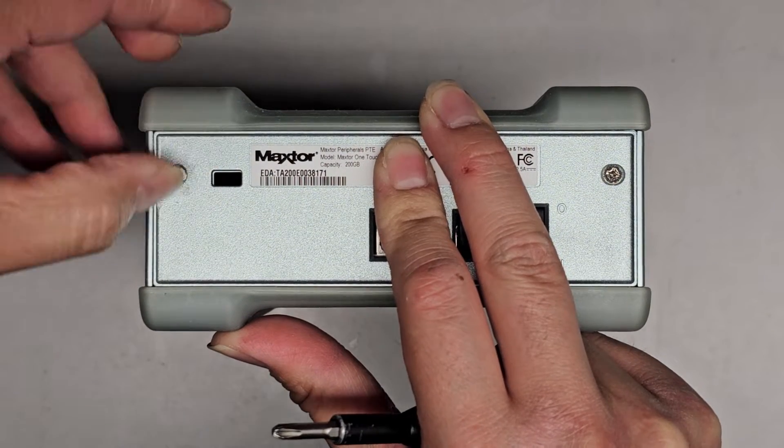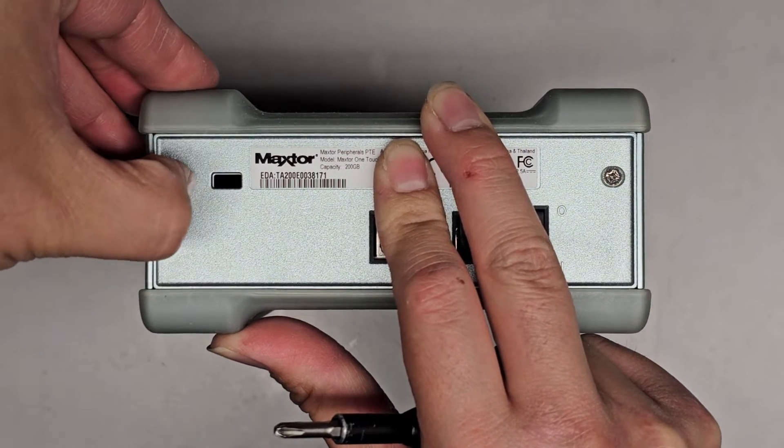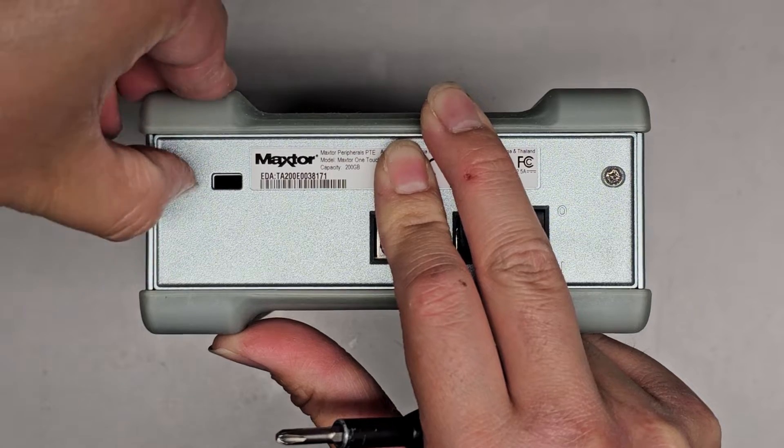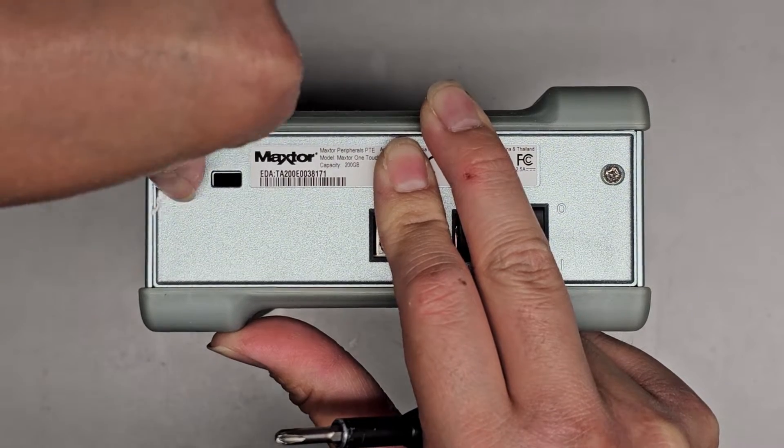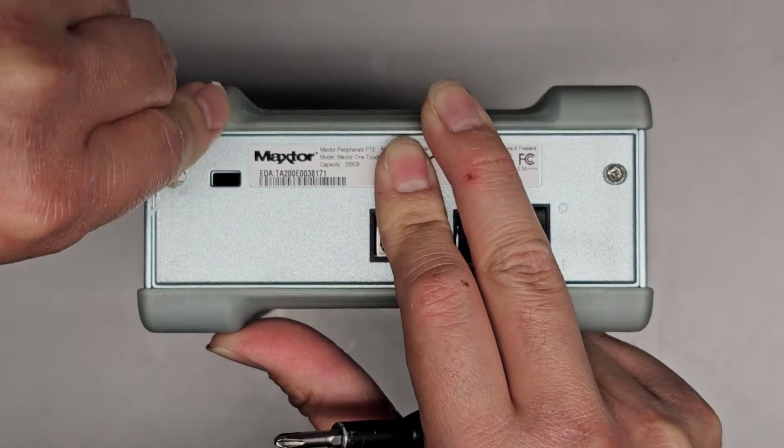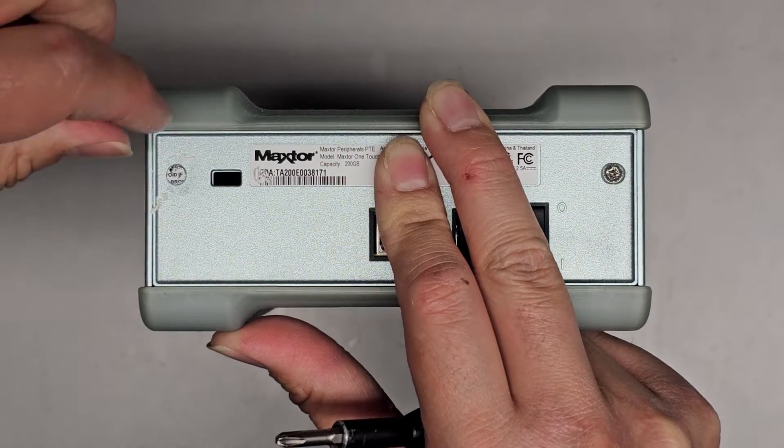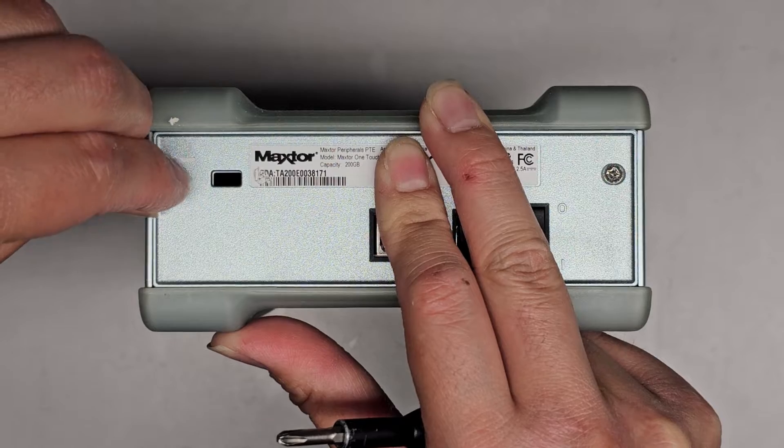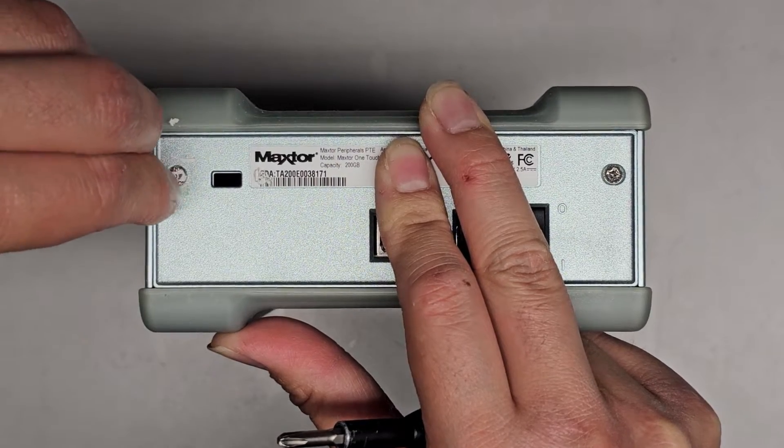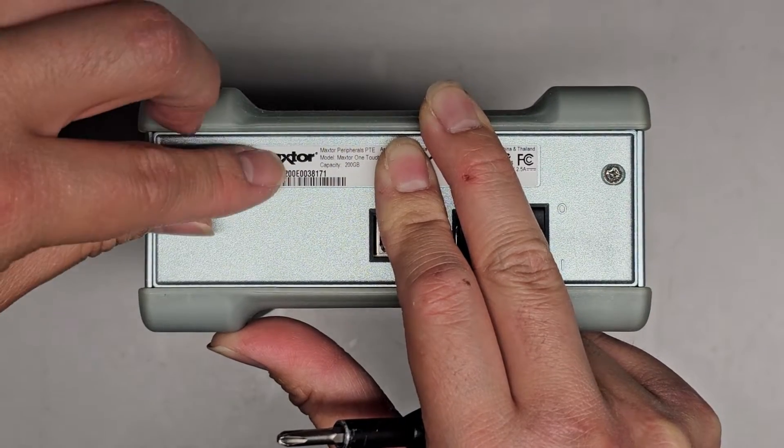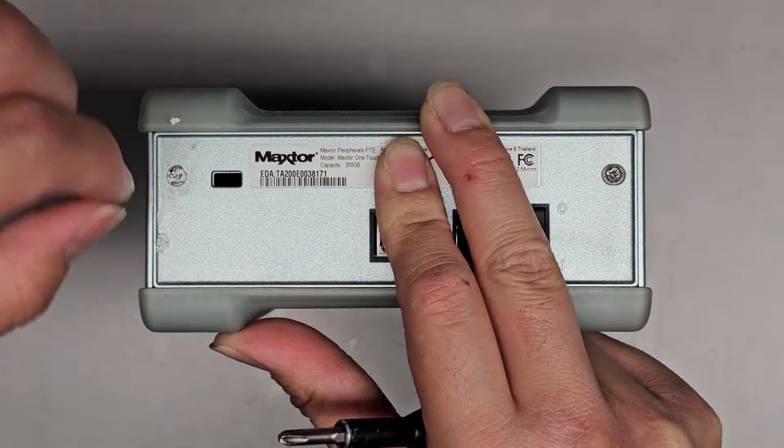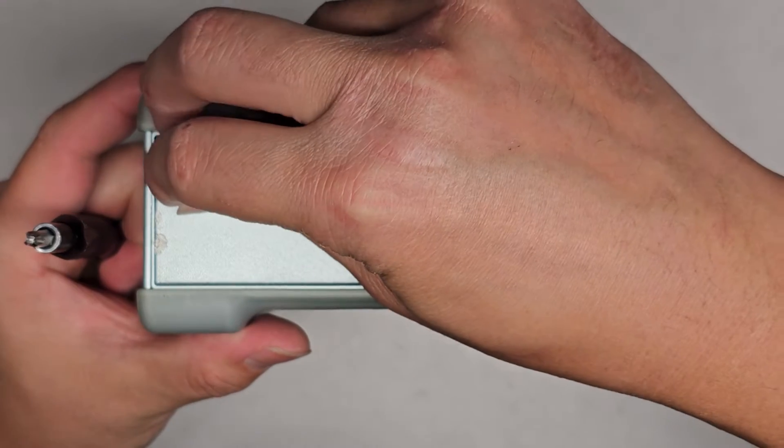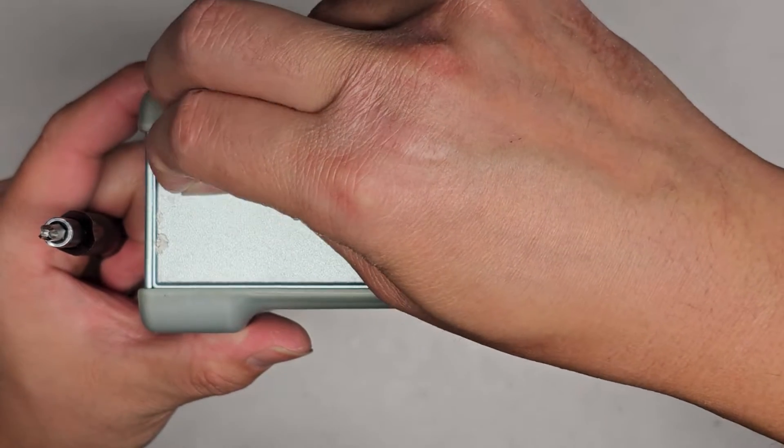You technically don't need to peel this thing off, you can just stab the screwdriver into the screw and then you can get it out that way, but I want to try and get this little circle out if possible, but it looks like it's not going to completely come off.